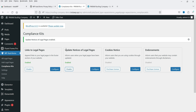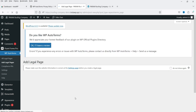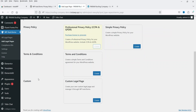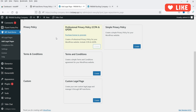So there are two modules available for the free plugin. Let's go to Add Legal Pages. Here we have Privacy Policy, Terms and Conditions, and Custom. For the free version, the professional Privacy Policy, CCPA, and GDPR options are not available, but there is a Simple Privacy Policy option. Click on Create.